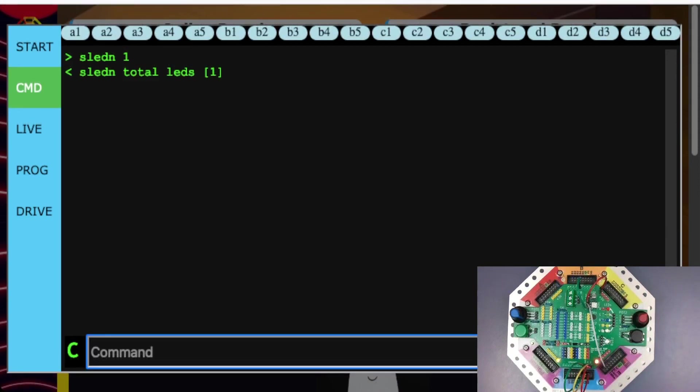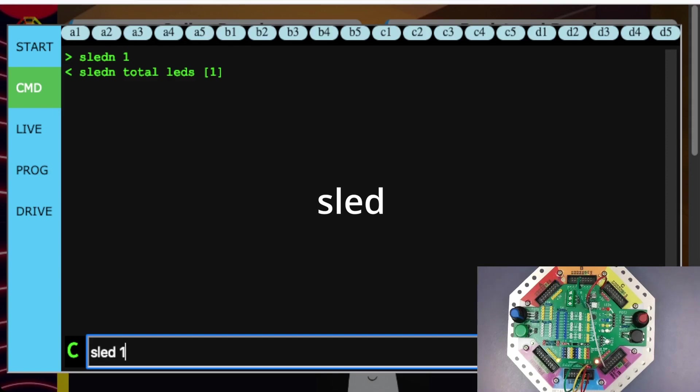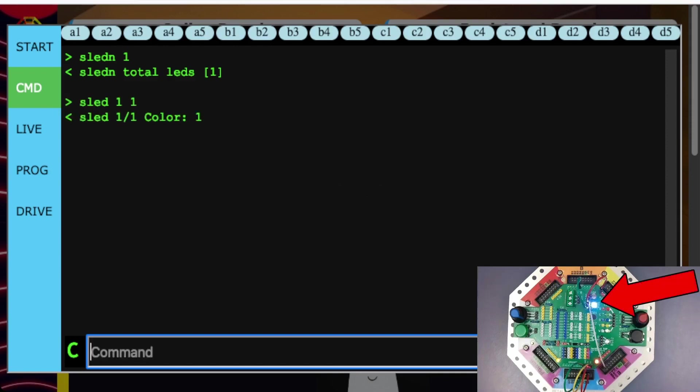Now that we've told the jackboard how many LEDs we have, we can start setting the LED's color. To do this, we use the SLED command, followed by the number of the LED, which in this case is 1, and the color we want. White is 1, and the LED will turn white.